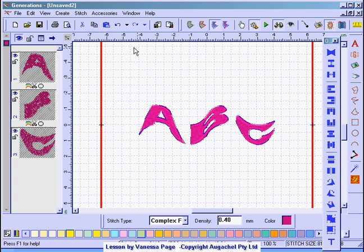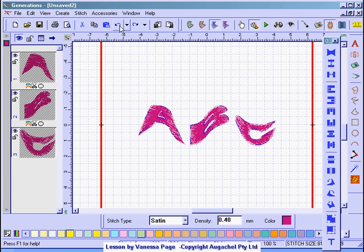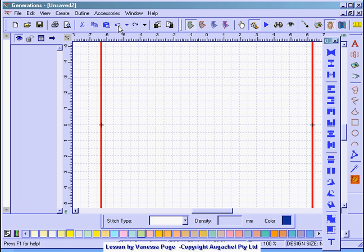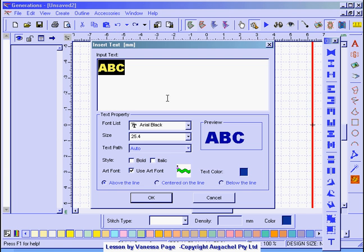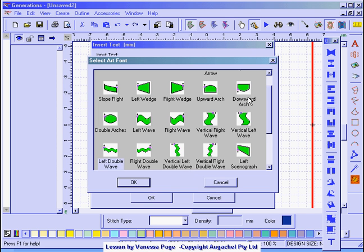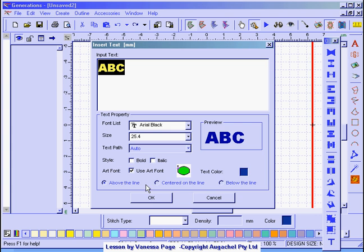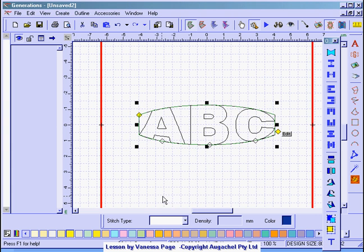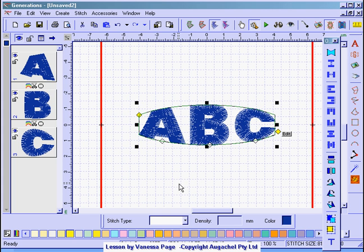If you don't like what you've done there then just use your undo button. Go back to your text and change to something else. So we could change it to the double arches. Click OK, OK again and generate.